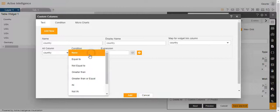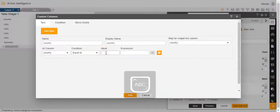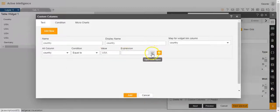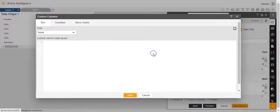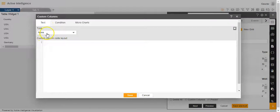The condition I will select as equal to. The value I'll keep as USA. In the expression box, I will click on this open code layout option. Once I click on the open code layout option, you'll see that this box opens up.